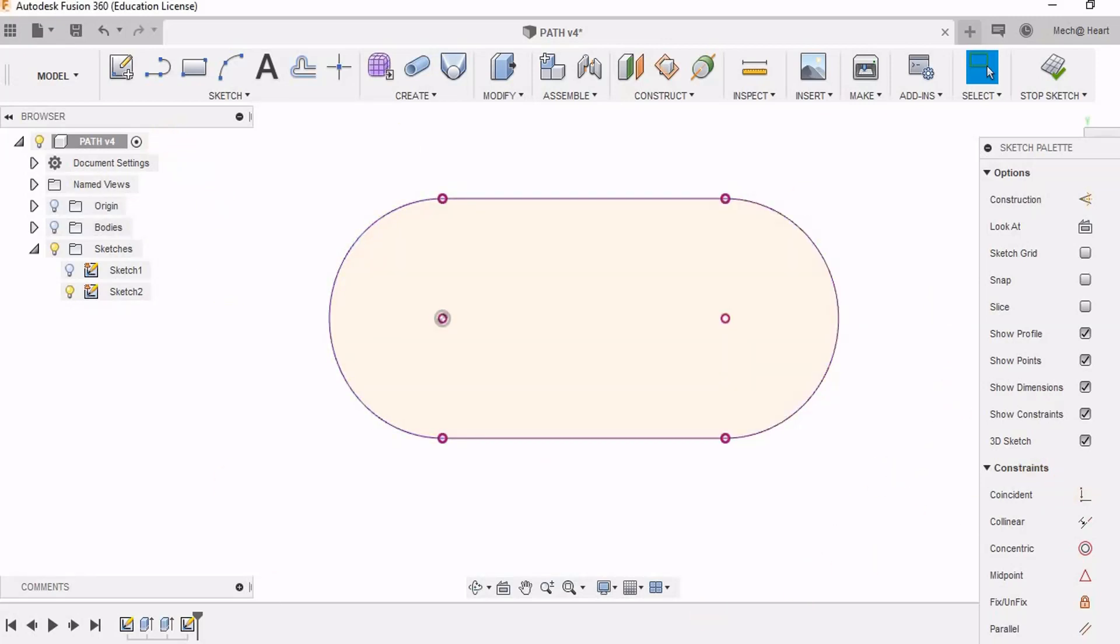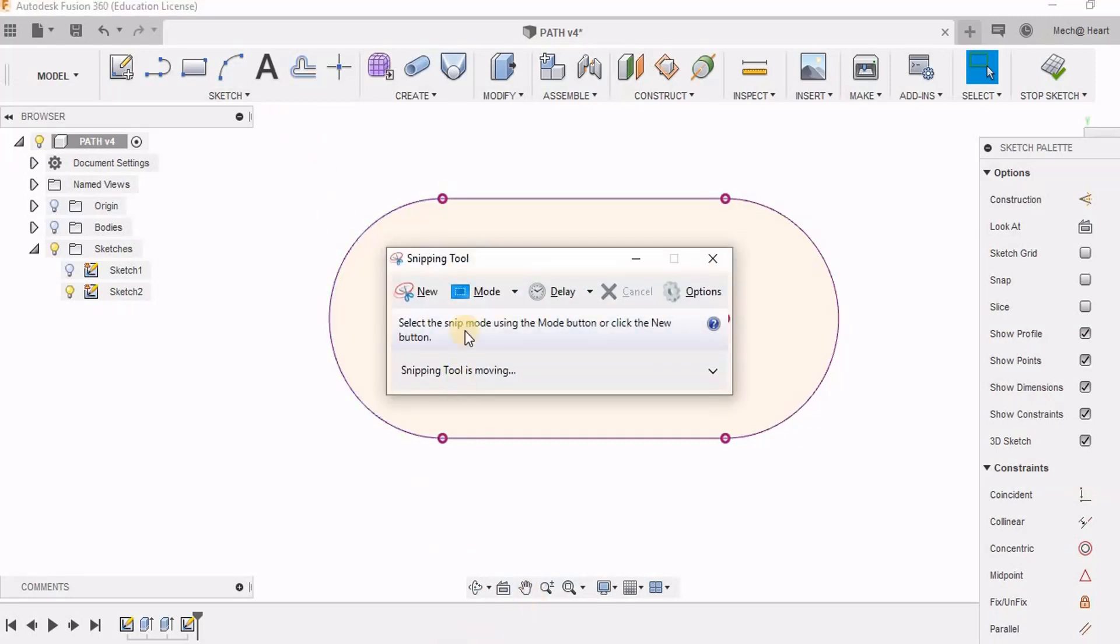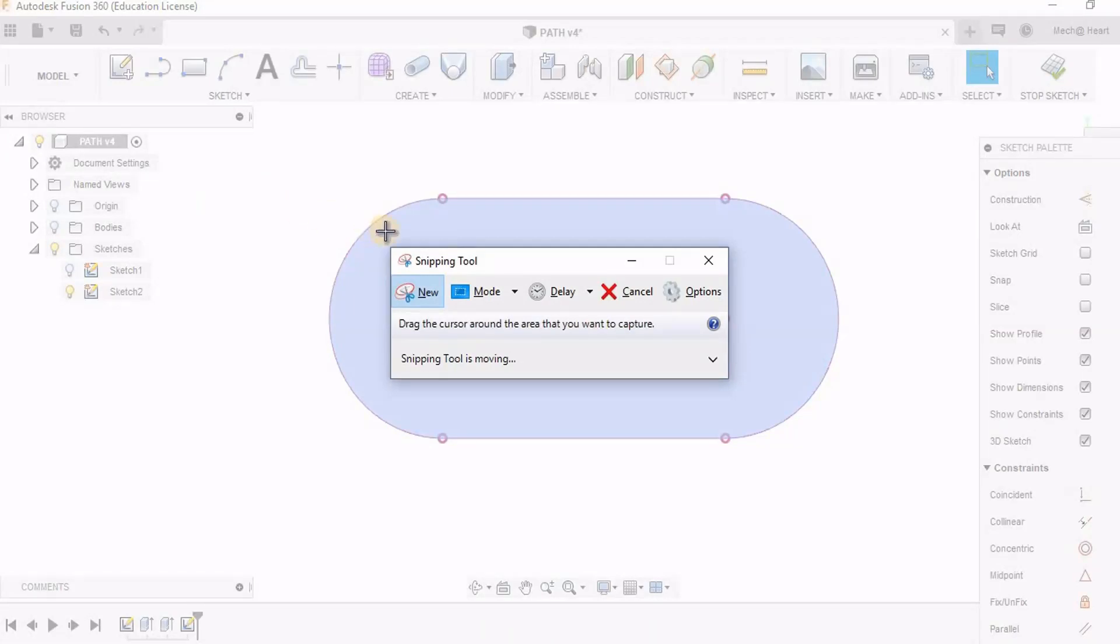Now I can take a snapshot of this path. I am using snipping tool. You can use any other screenshot capturer. I am going to save this.